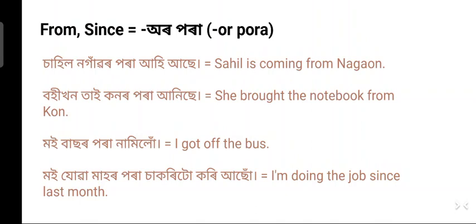'Moe bashor para namilu' — I got off the bus. 'Moe' means I, 'bashor para' means from the bus — 'bas' means bus and 'bashor para' means from the bus — and 'namilu' means I got off.